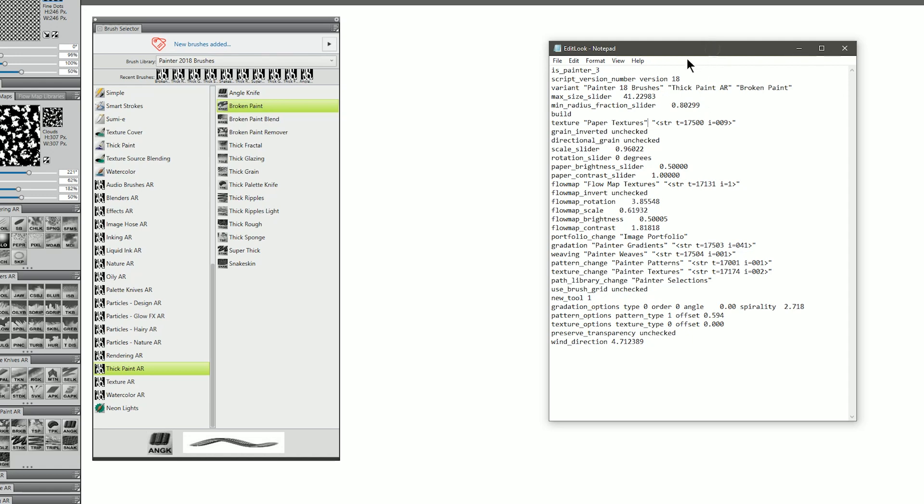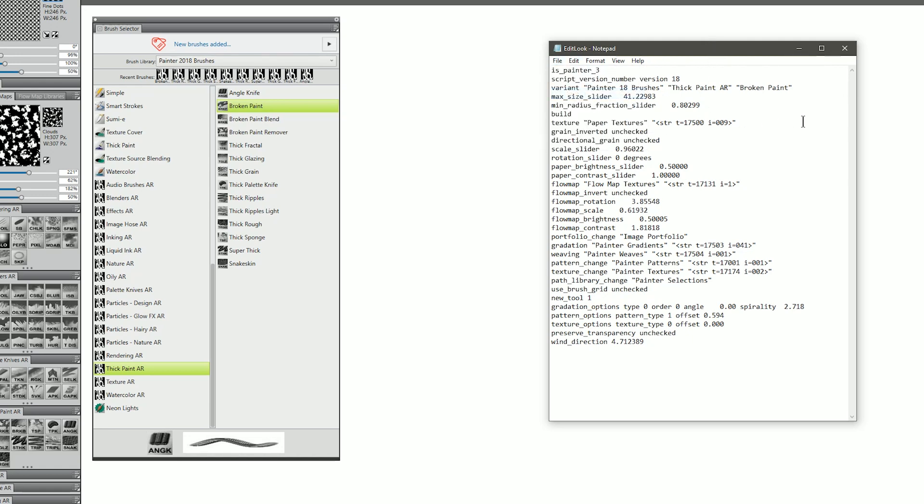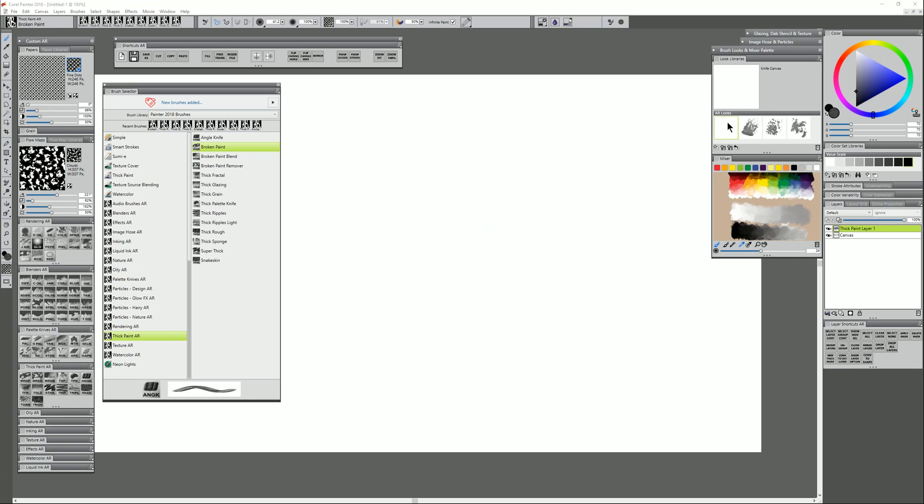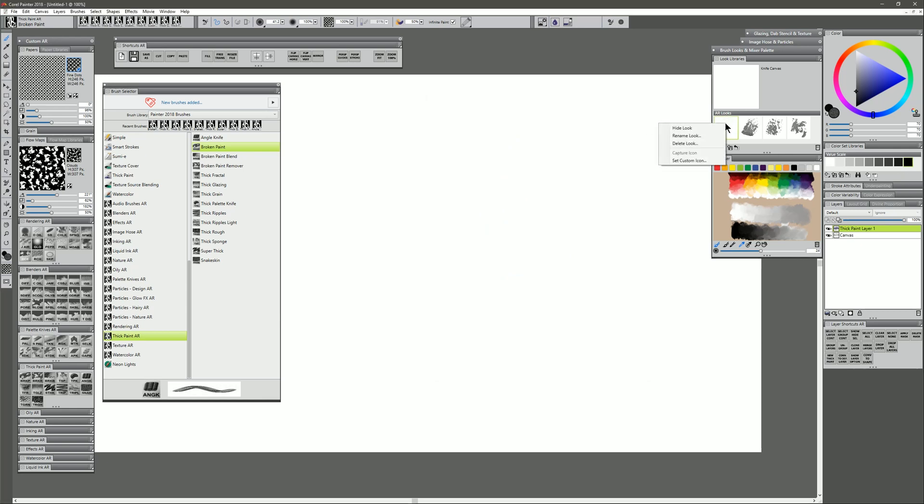Once you've made some changes, you can just save this file by going to save. And it will update that look. One thing it'll do is it'll throw away your custom icon so you'll have to re-add that.